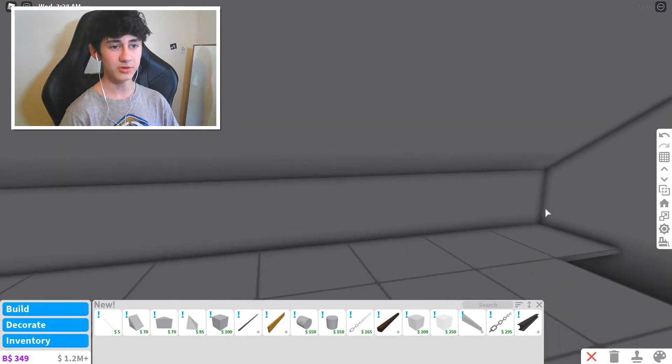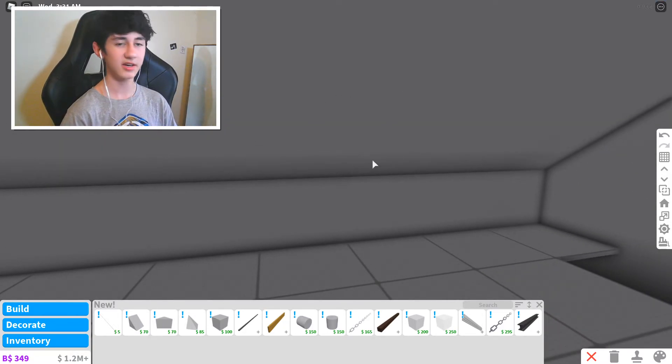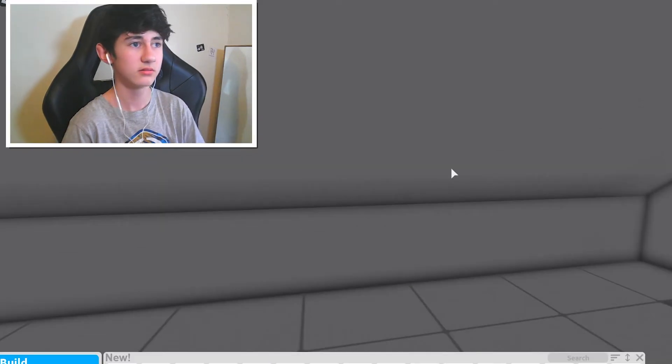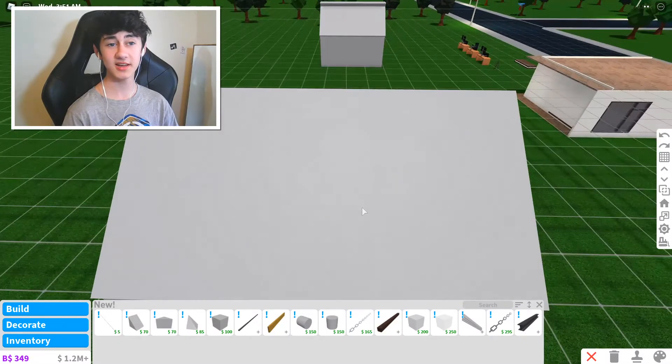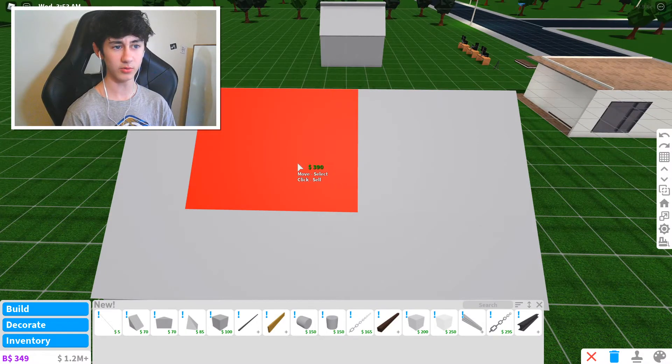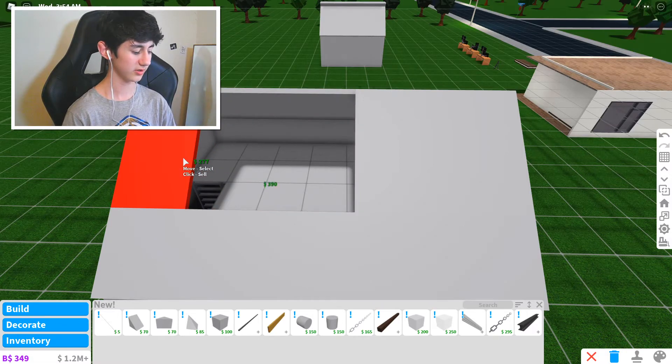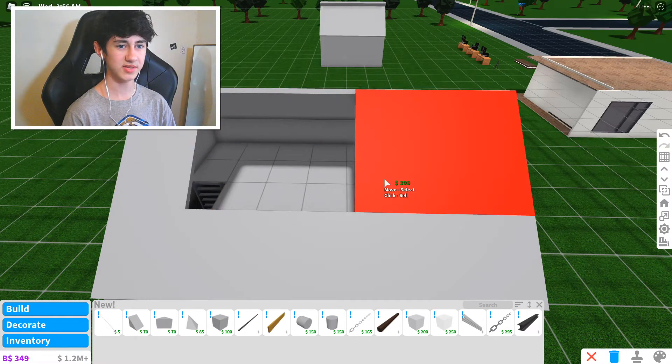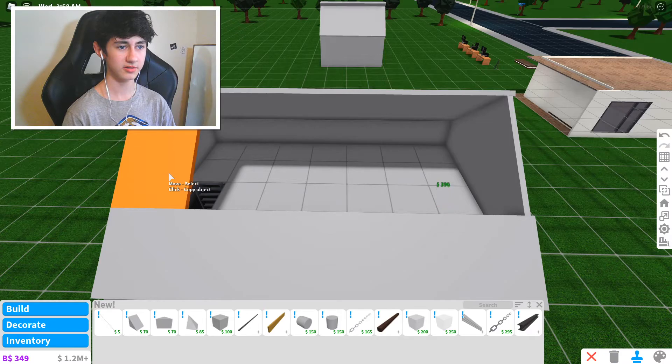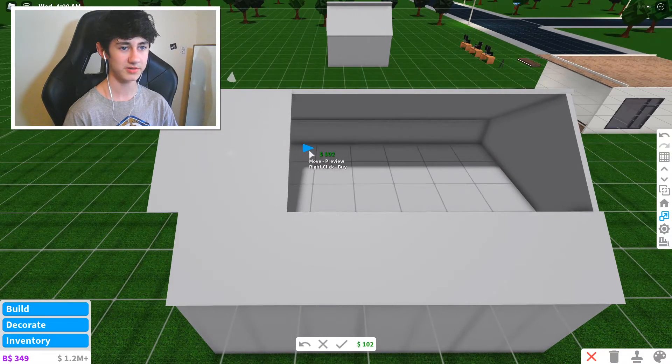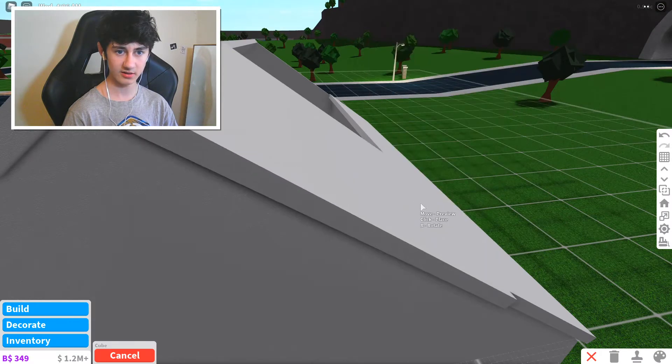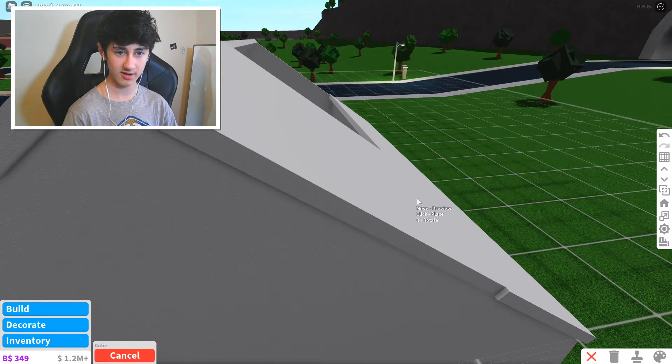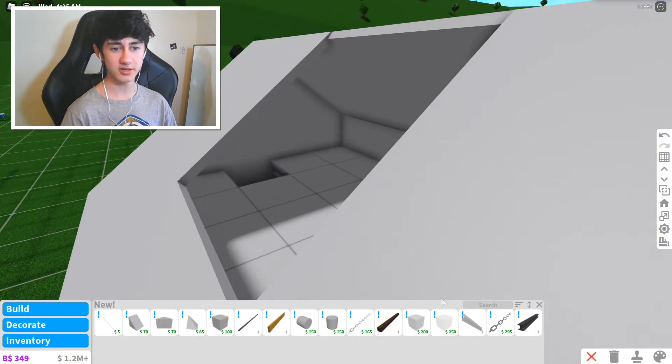So next up what I want to do is I want to add like a window thing like Ramp P did in his video. Basically how you do this is you delete one of these panels. I want it to be more centered so I'm gonna kind of make this a bit longer and then copy and paste it to the other side just like this.